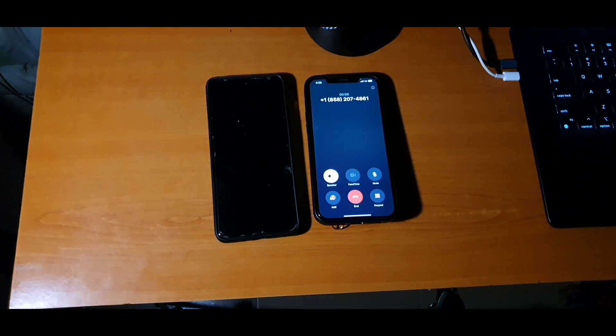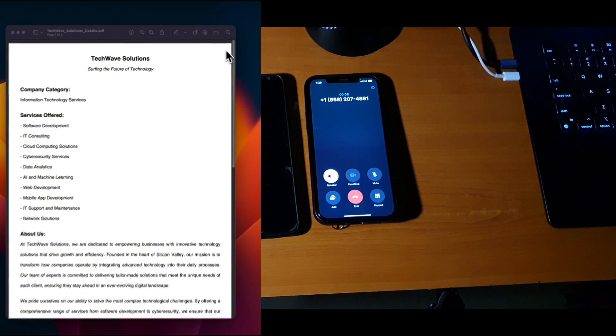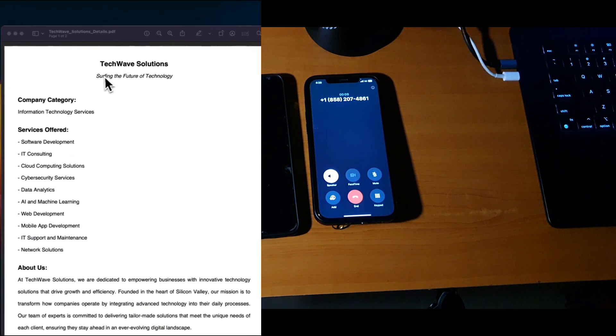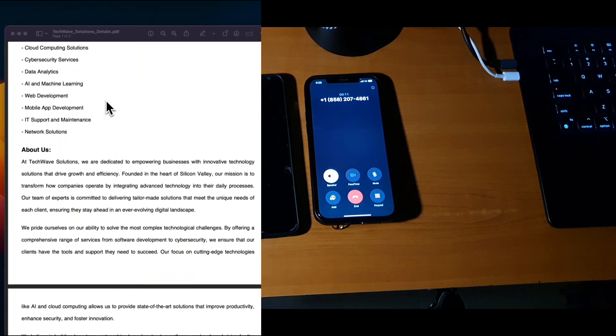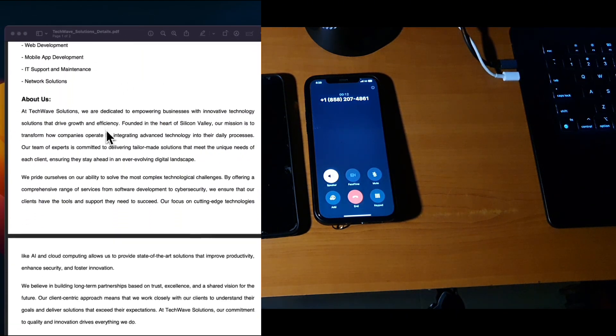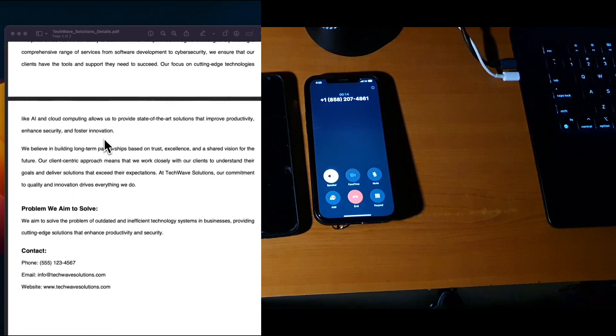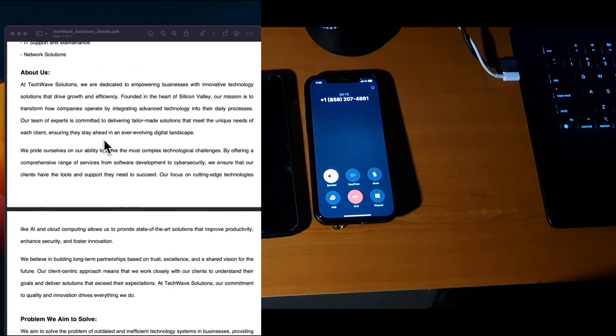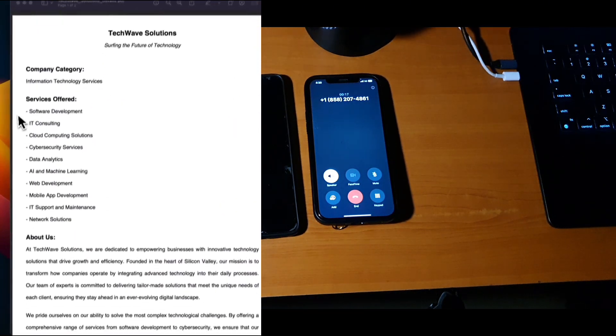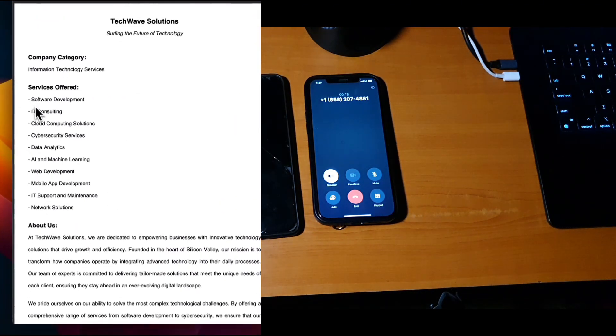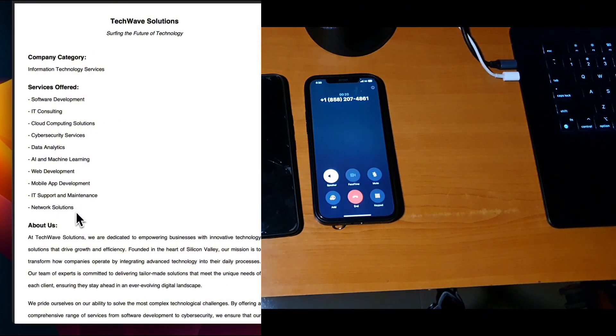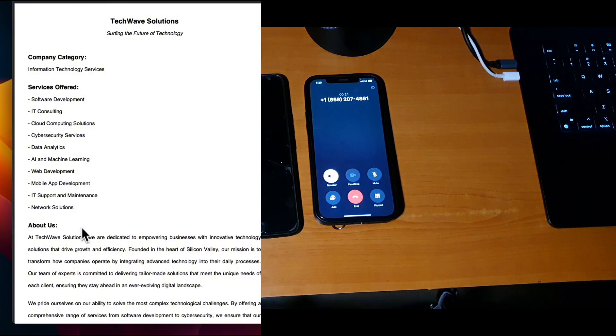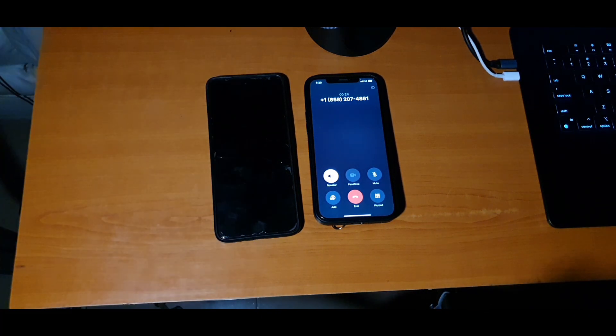'Hi there. TechWave Solutions offers a wide range of services, including software development, IT consulting, cloud computing solutions, cybersecurity, data analytics, AI and machine learning, web development, mobile app development, IT support and maintenance, and network solutions. Is there a particular service you're interested in?' 'Oh, that's really great.'